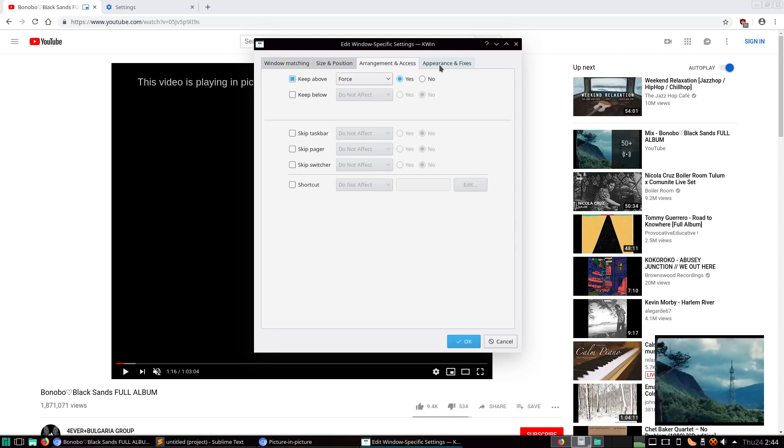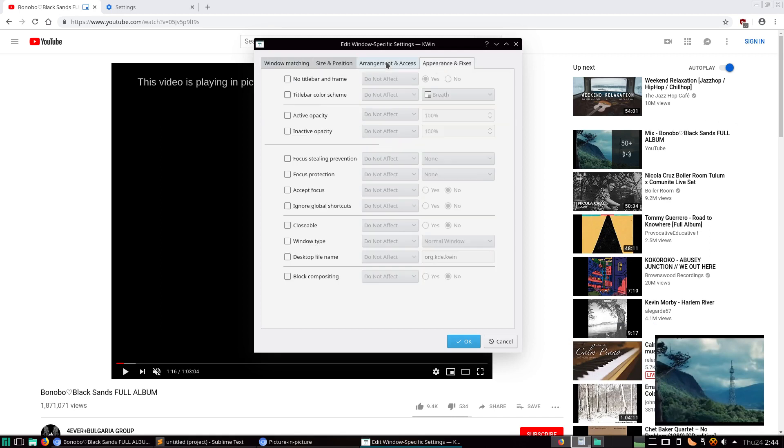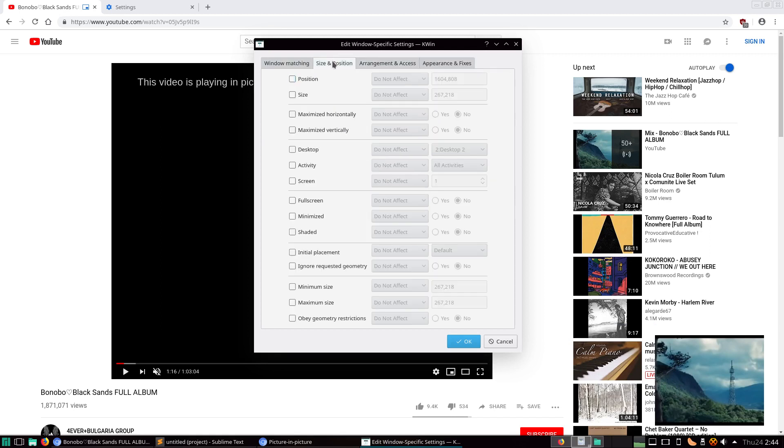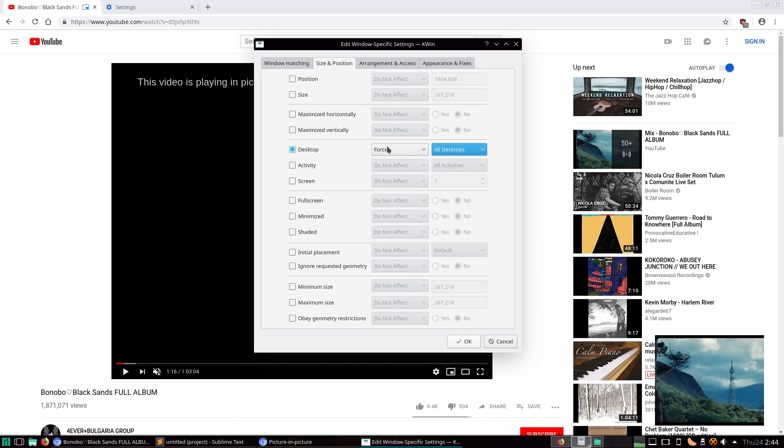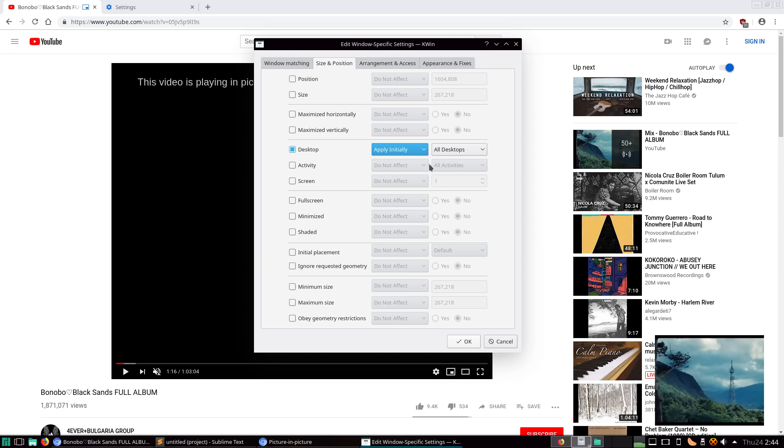We're going to make it on all desktops. We'll make this apply initially, just in case we want to have it just on one desktop.